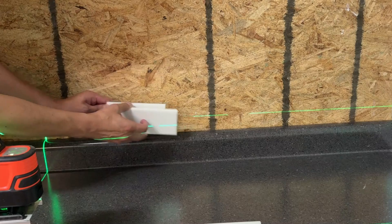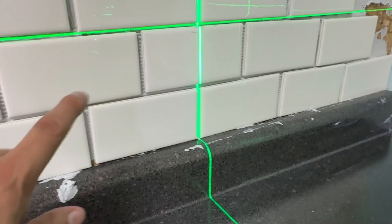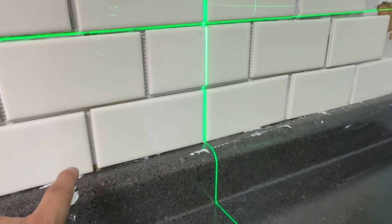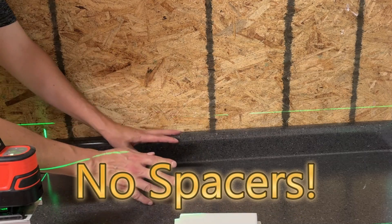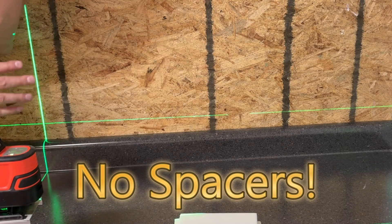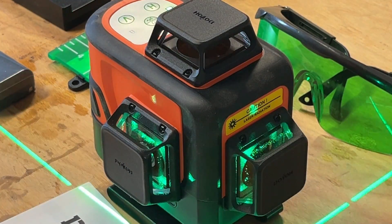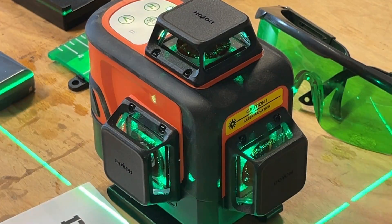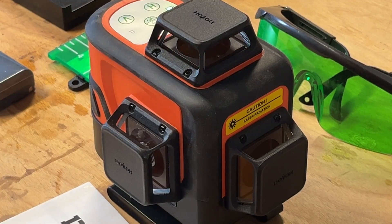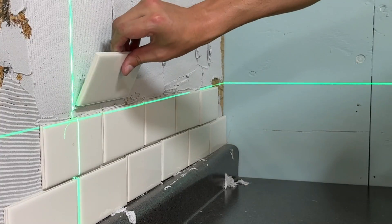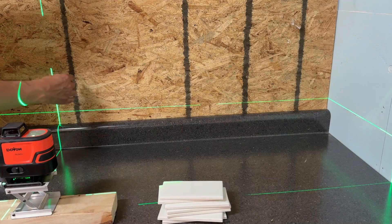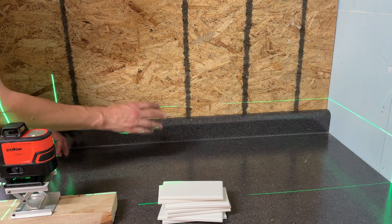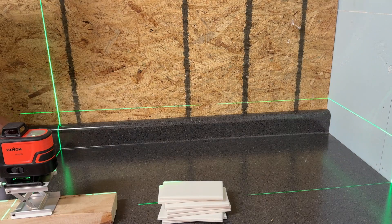We're going to install our subway tile as a decorative backsplash. I am going to use no spacers, only the accuracy of the multi-plane laser level. We're going to use it for the perfect horizontal level and the vertical running bond. We're going to do that subway style running bond.